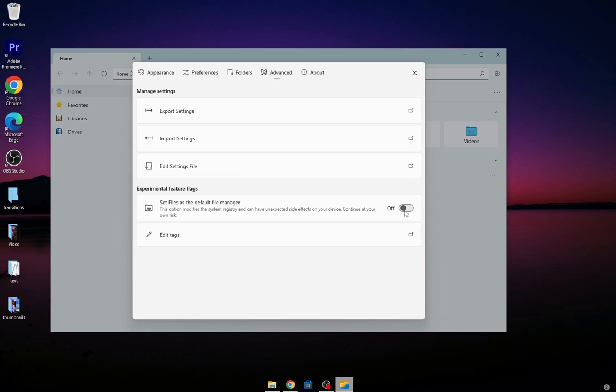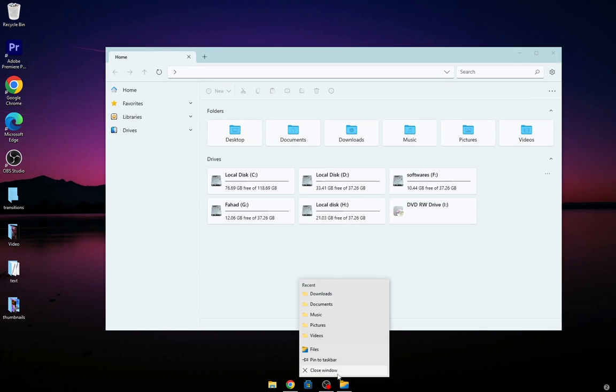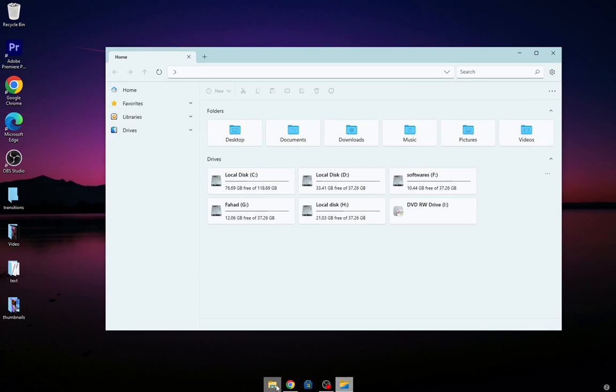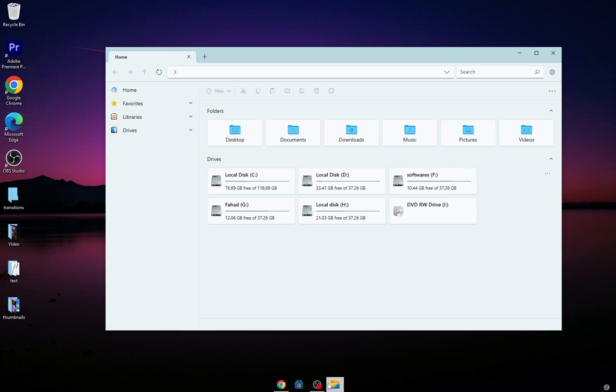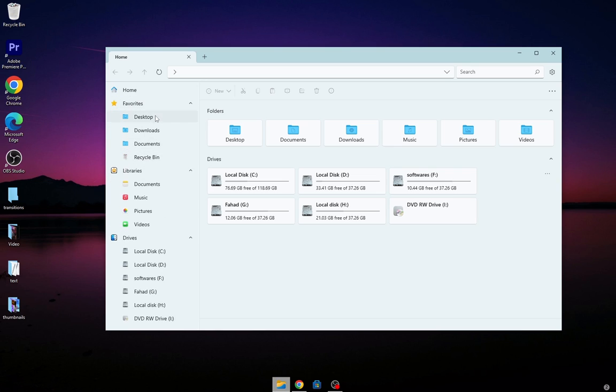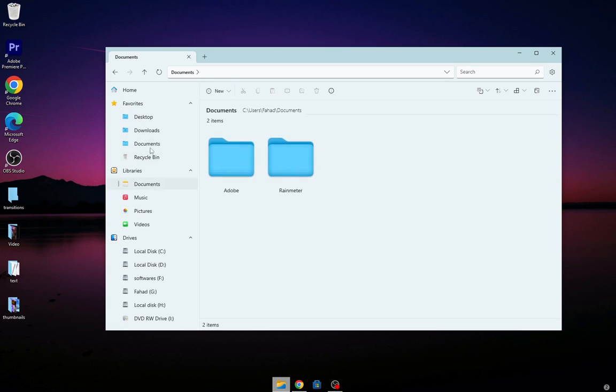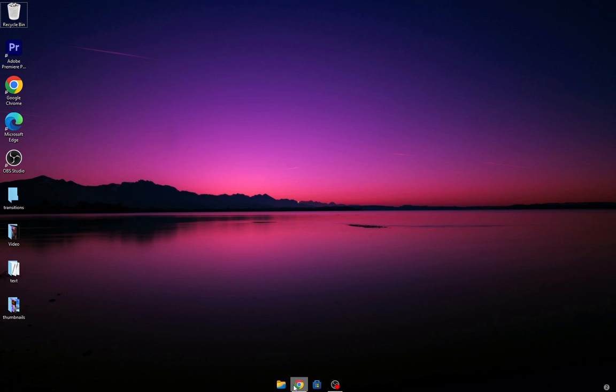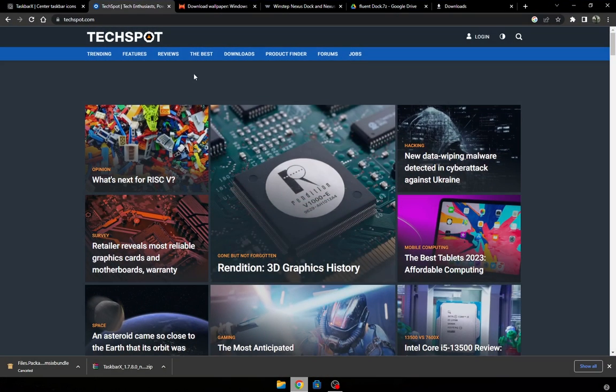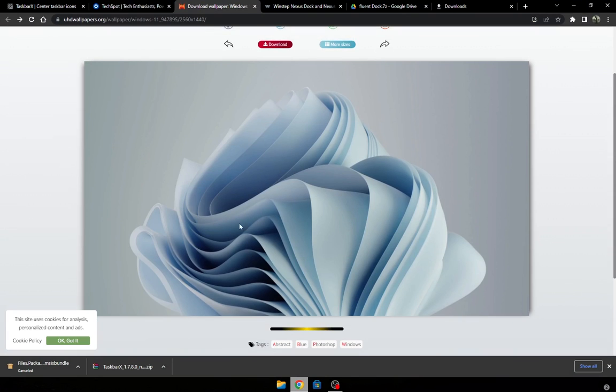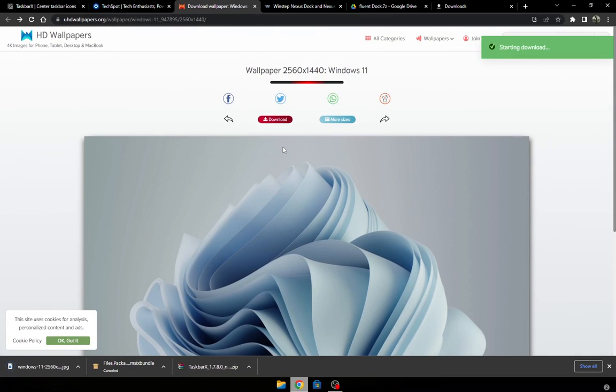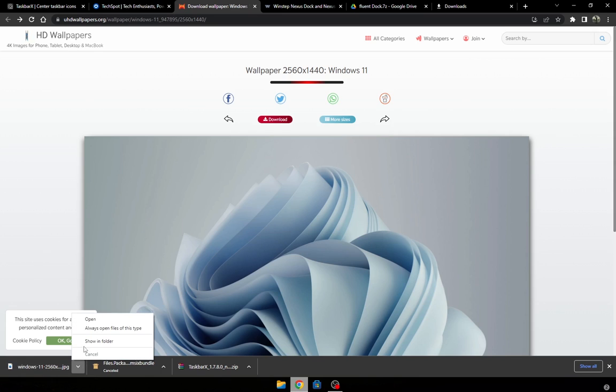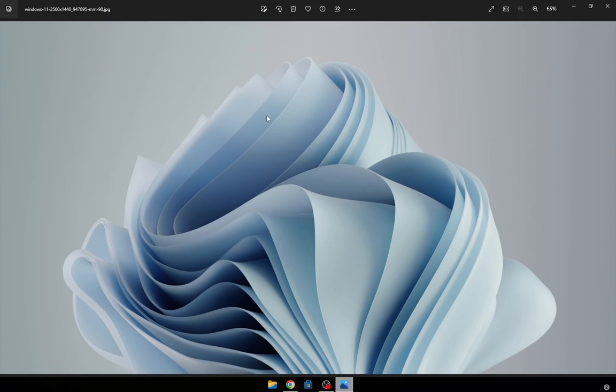Turn on this setting. Now go to the wallpaper link and download it. Set this wallpaper as background.